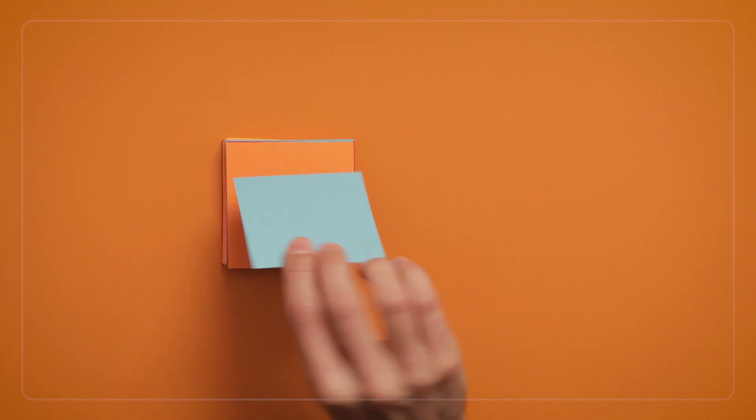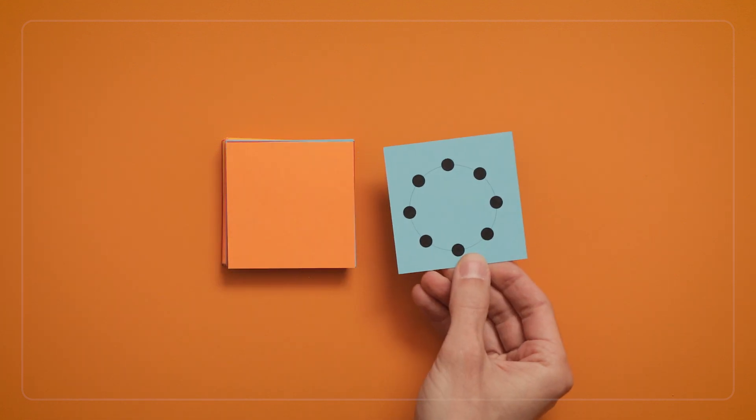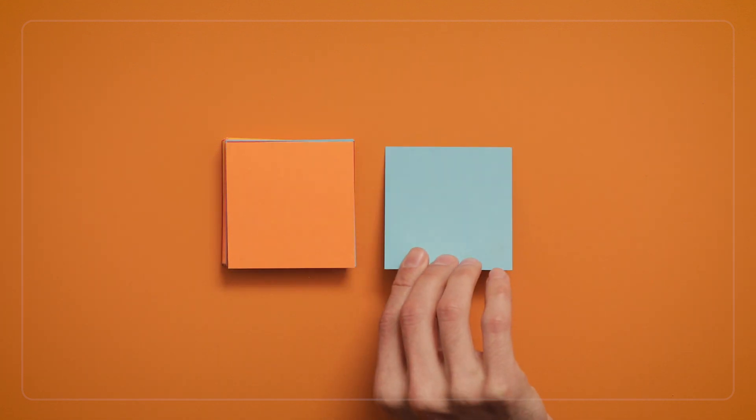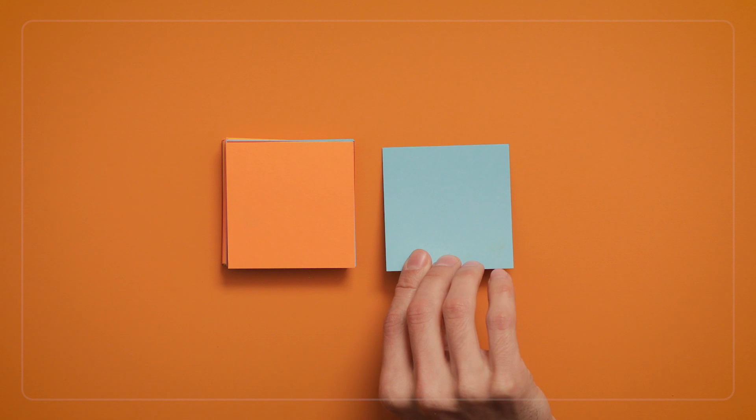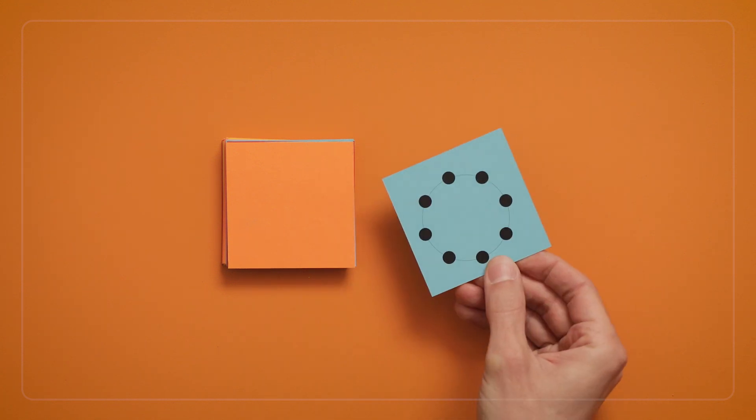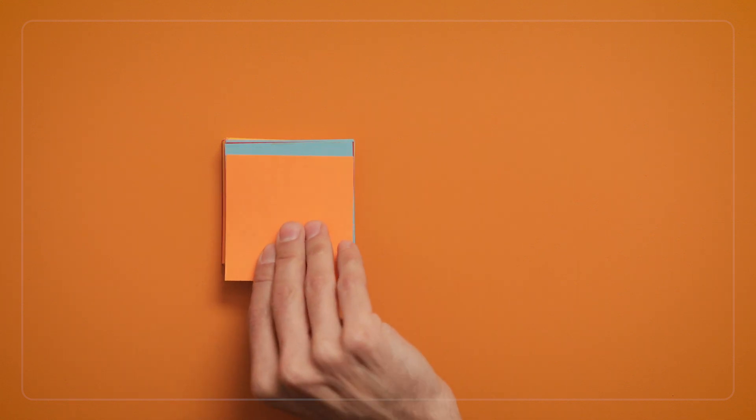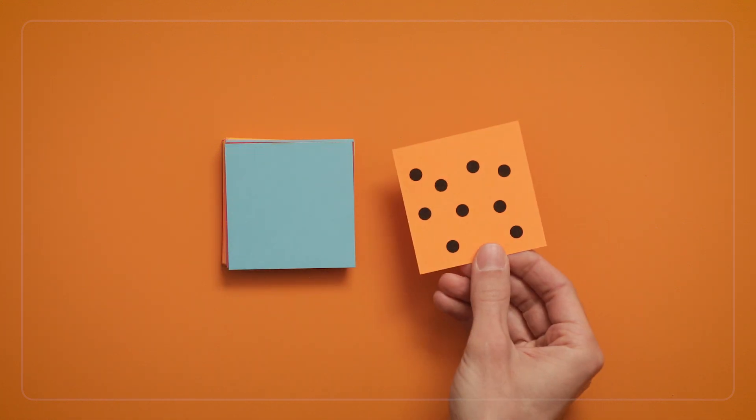You can also add in cards with dots arranged in circular and scattered configurations. These are more challenging to subitize because they're harder to group quickly. So, how many dots do you see?